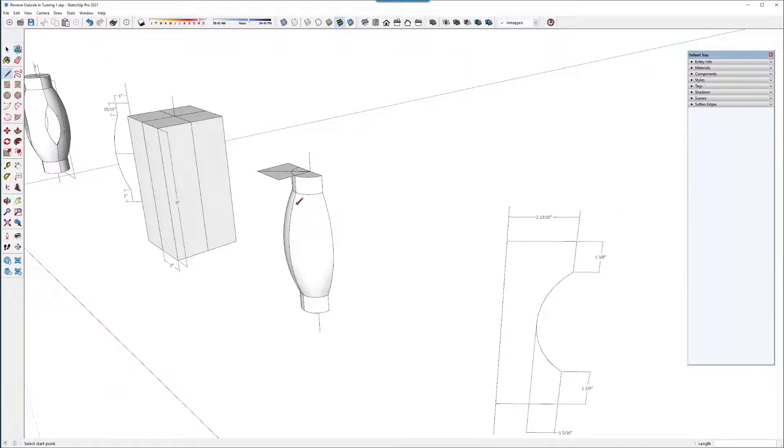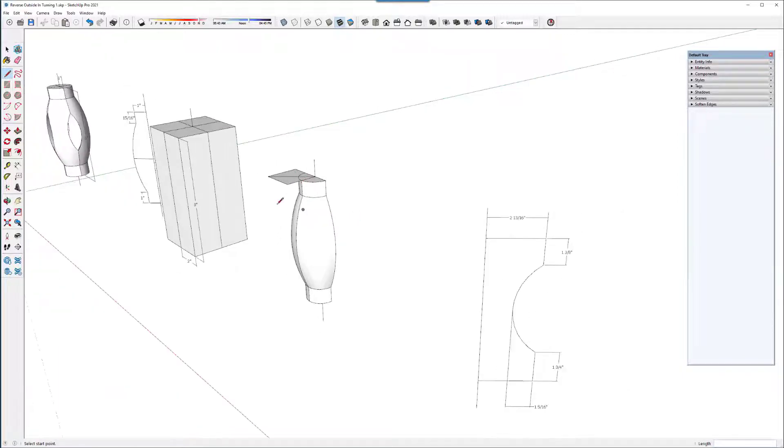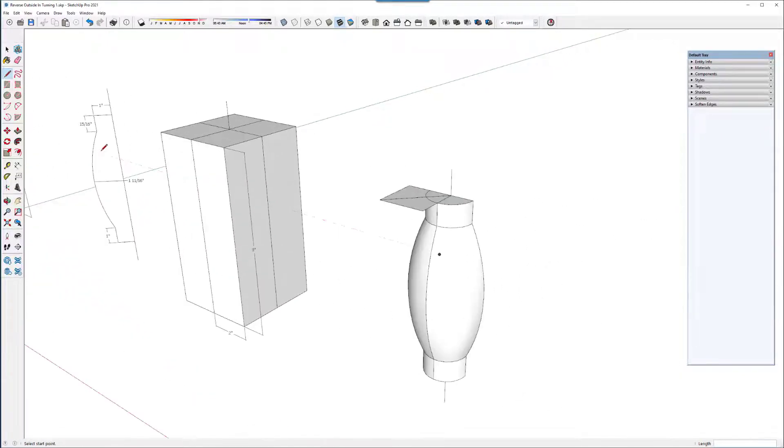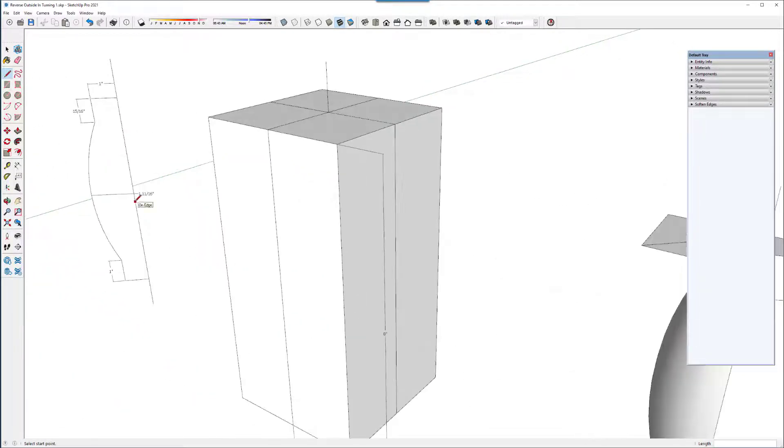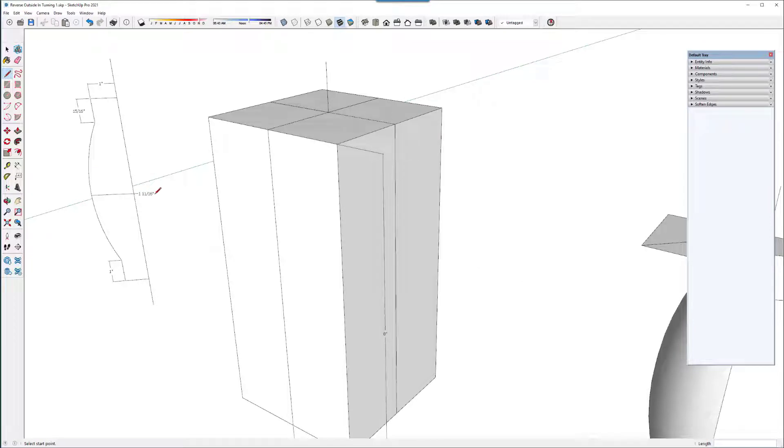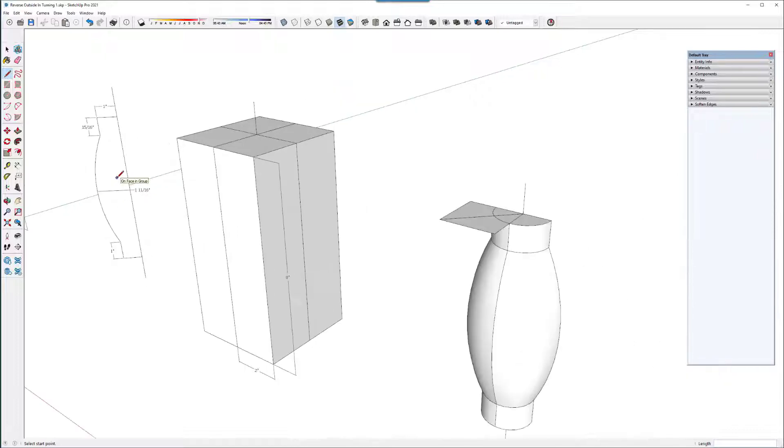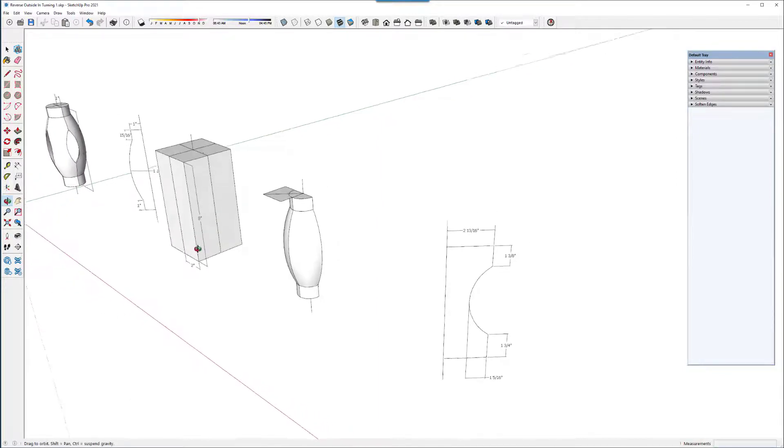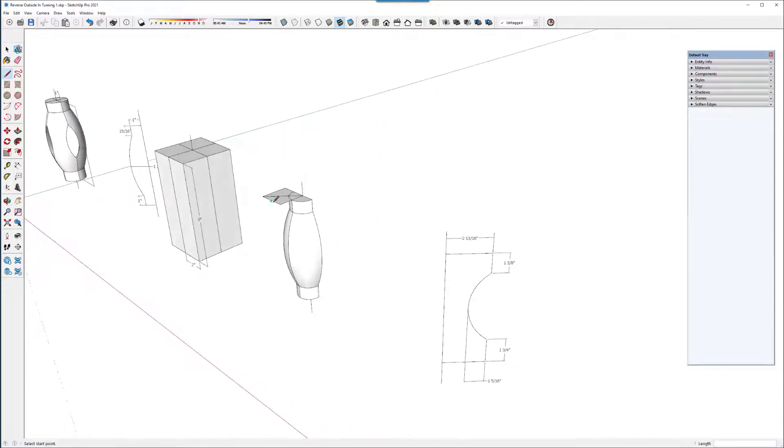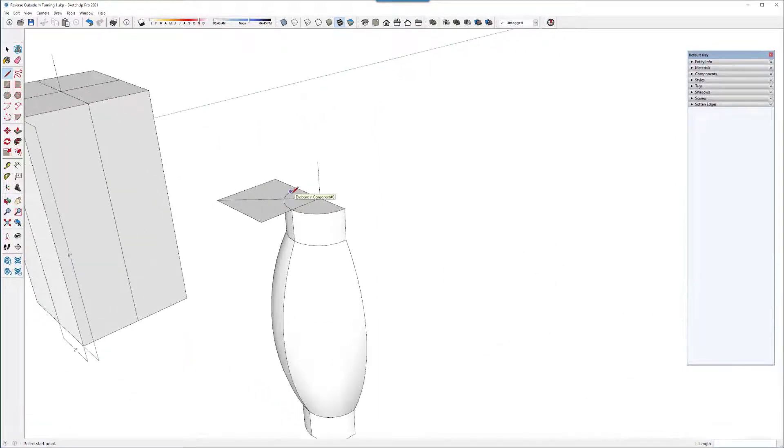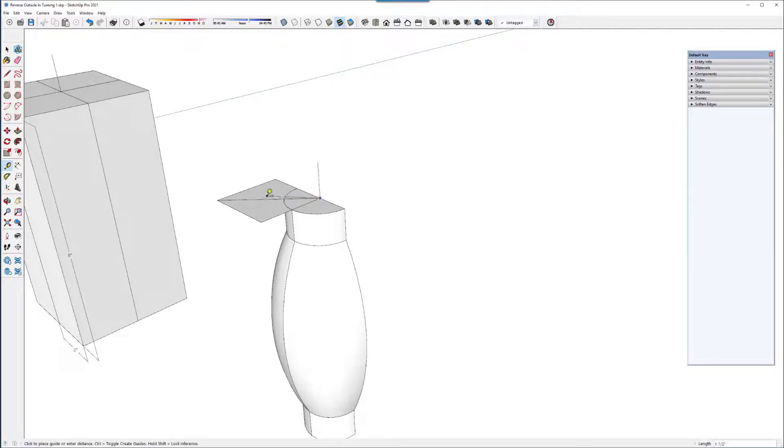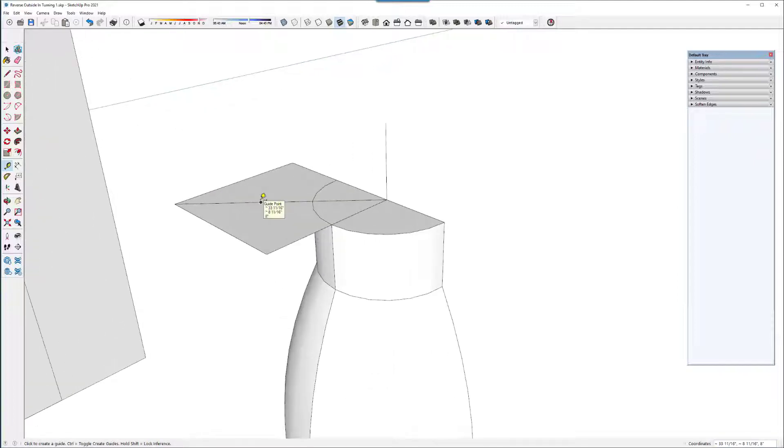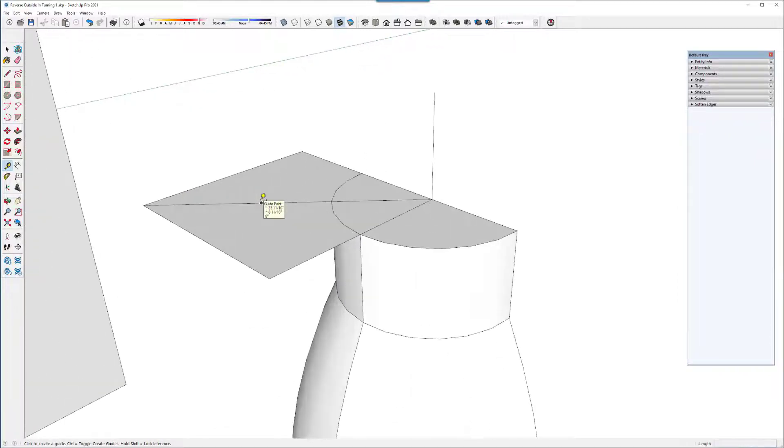I know from the profile here of the turning that it's the fattest at one and eleven sixteenths as a dimension of the fattest part. So I know I need to cut in to that dimension. Let me just mark that one and eleven sixteenths on this diagonal.